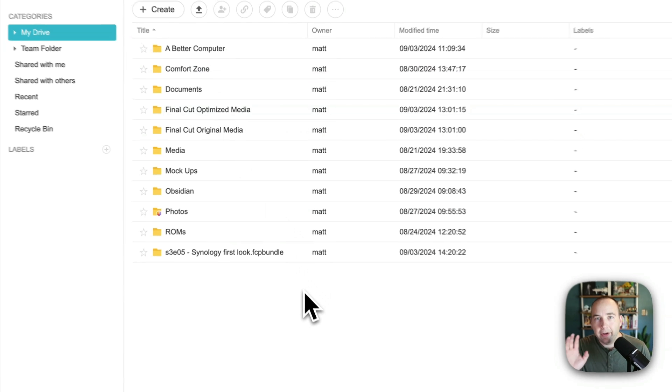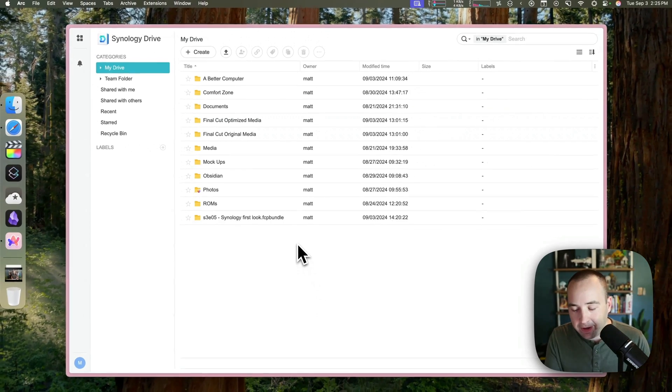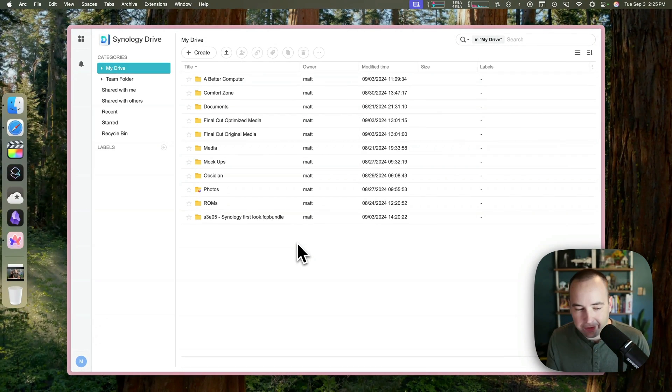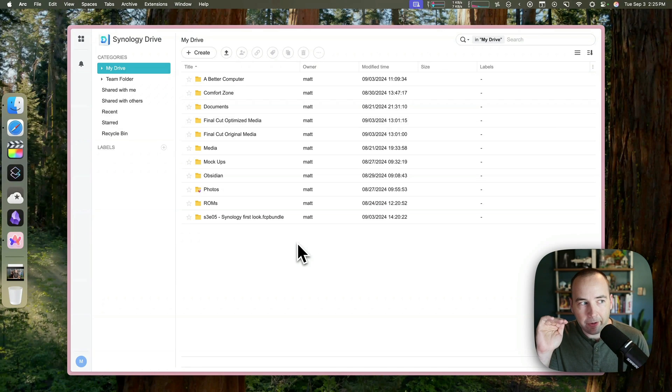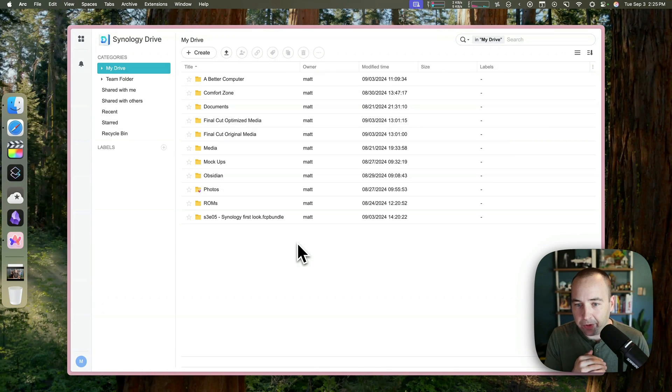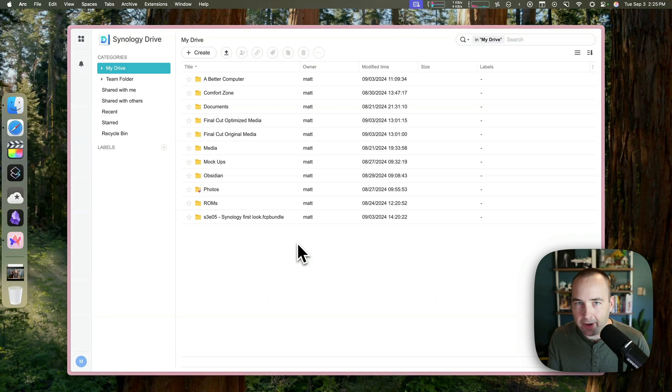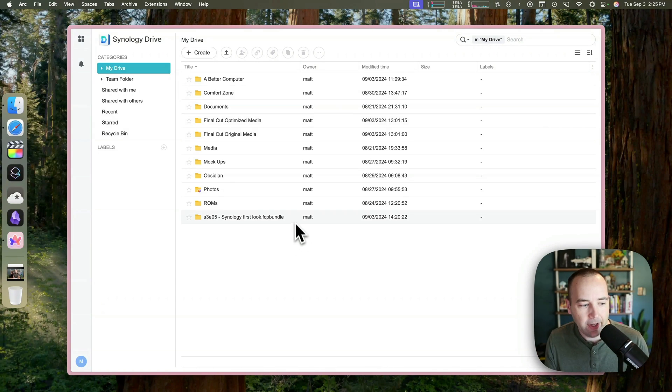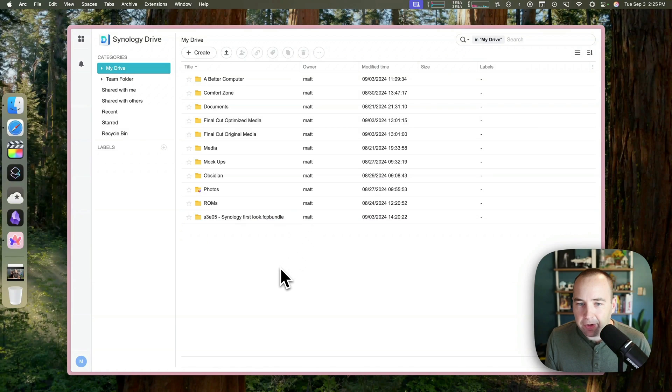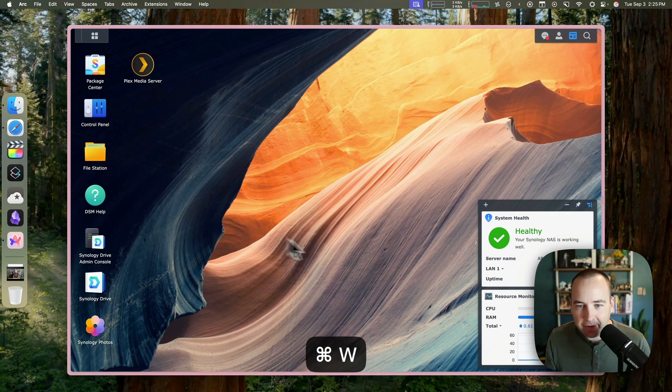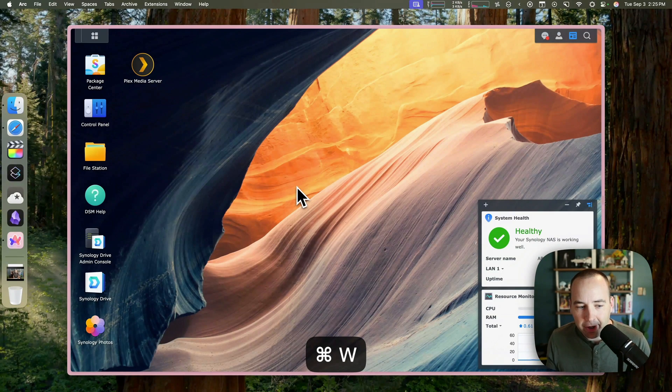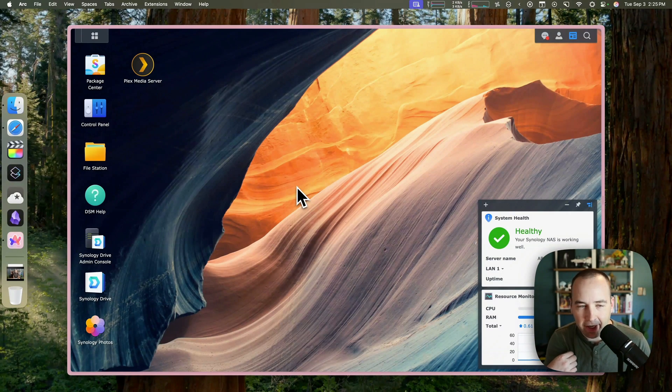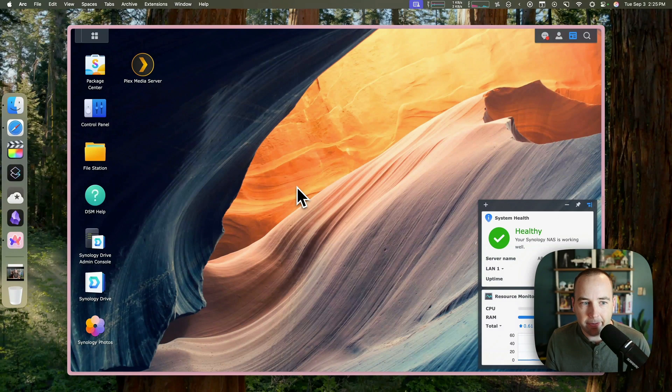So sharing files, awesome. Accessing them from anywhere in the world, awesome. Accessing them from within the house and having the speed be enough for me to even edit a Final Cut video on it, triple awesome. Love it. So those are the three big things. But there are a couple other things that have really clicked with me.